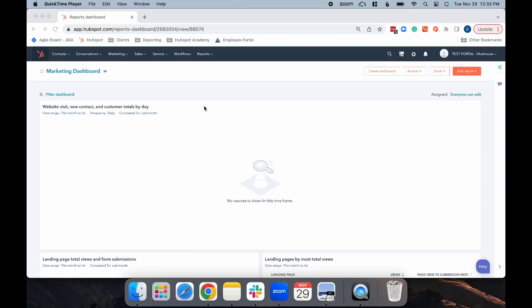Hey everyone, it's Delaney, Inbound Marketing Specialist at Hive House Digital. Today, I'm going to show you how to create an email A/B test in HubSpot.